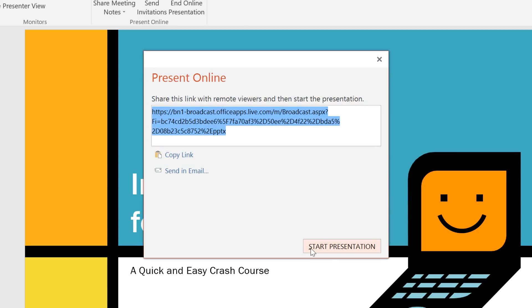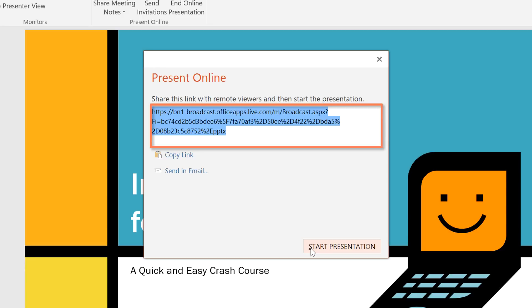The result is a link. You can copy this link or send it to your viewers in an email. When they click the link, a broadcast of your slides will open in a new window. When you're ready to begin, go ahead and click Start Presentation.